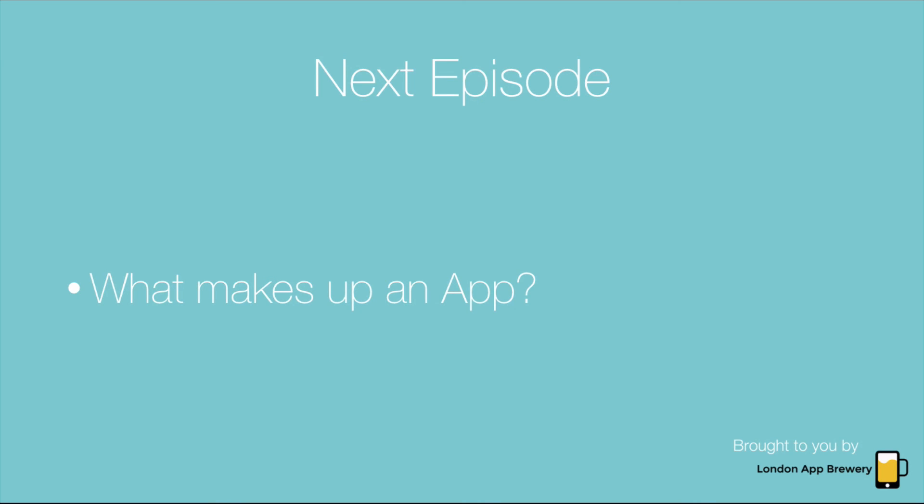In the next episode, we're going to talk about what exactly makes up an app. We look forward to seeing you next time. That's all from us at the London App Brewery. Make sure that you subscribe to our channel. If you have any questions, comments, or queries, leave them in the comment box below. All right, see you soon.